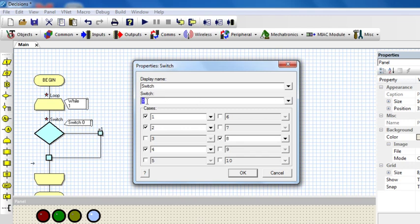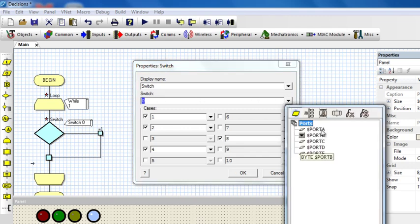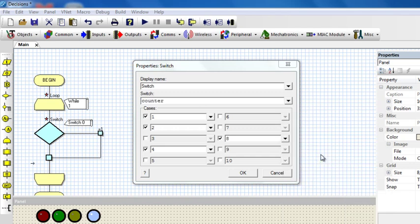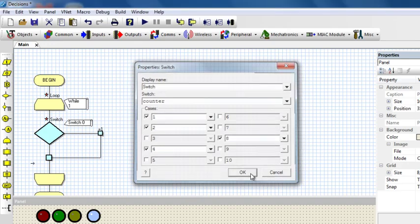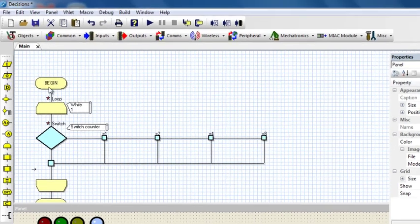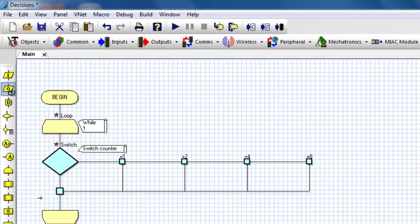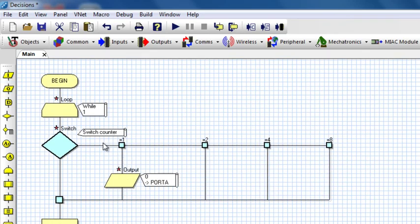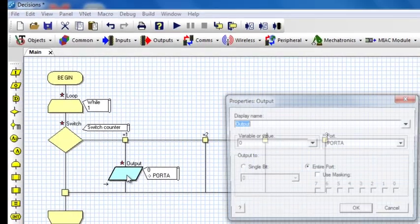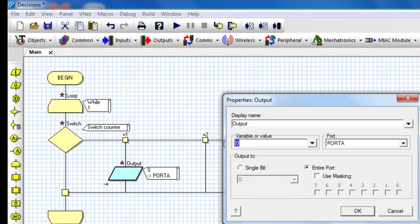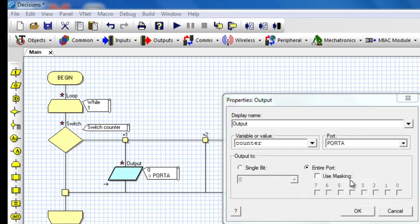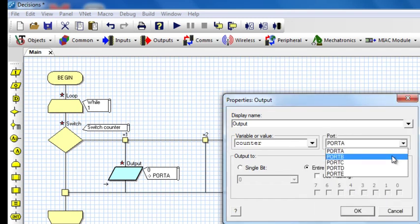I'm going to use, click here, go to the variables, then I'm going to use counter. Okay. I'm going to say, if counter equals to one, then I'm going to output the value of counter to port B.